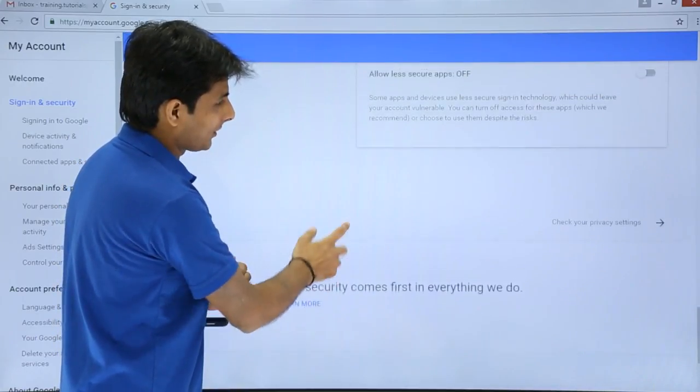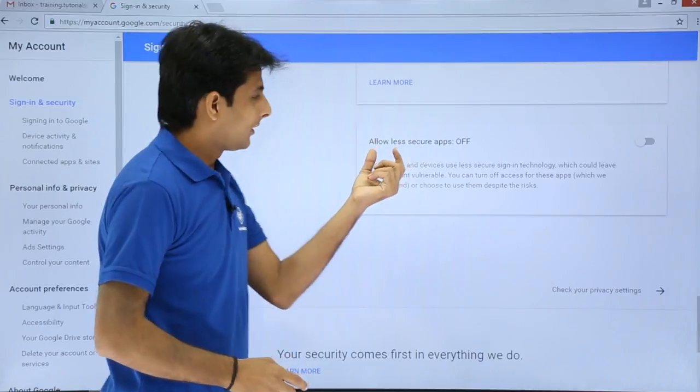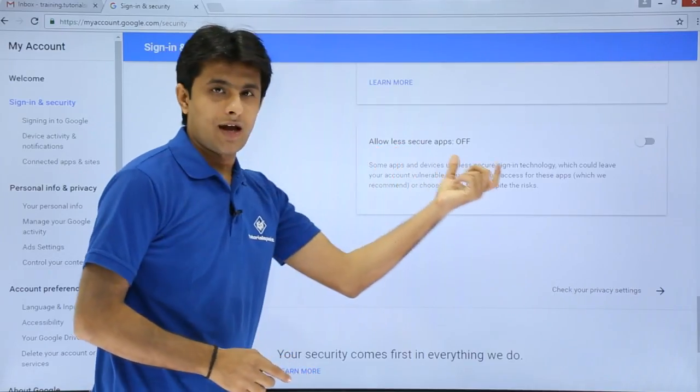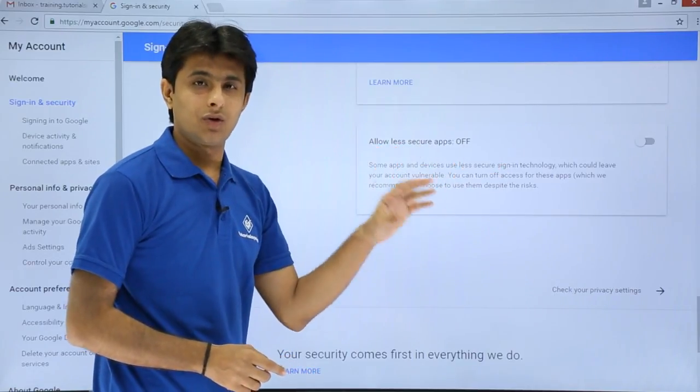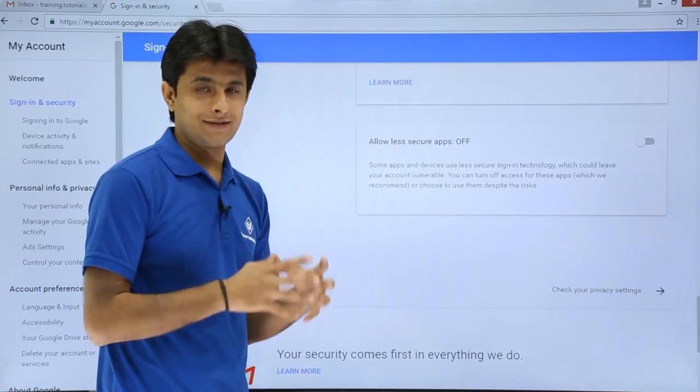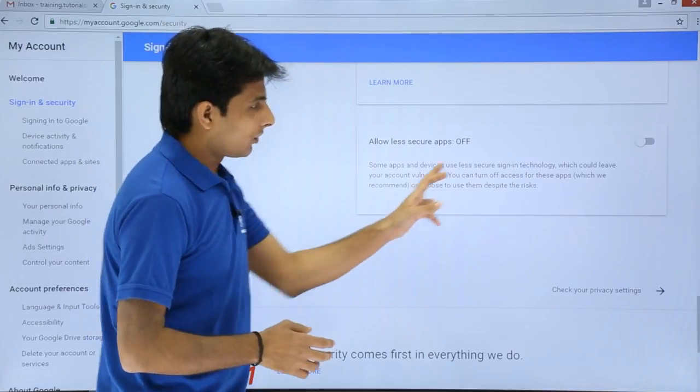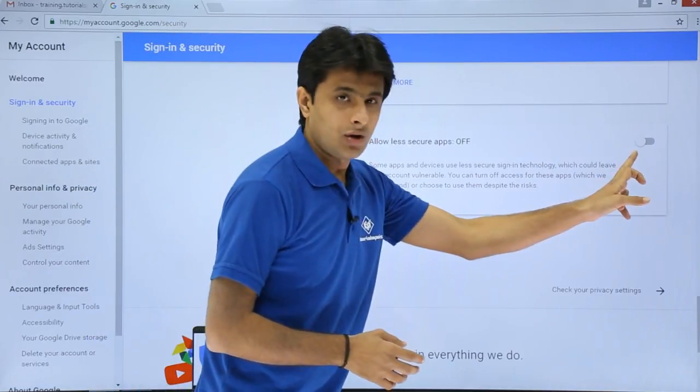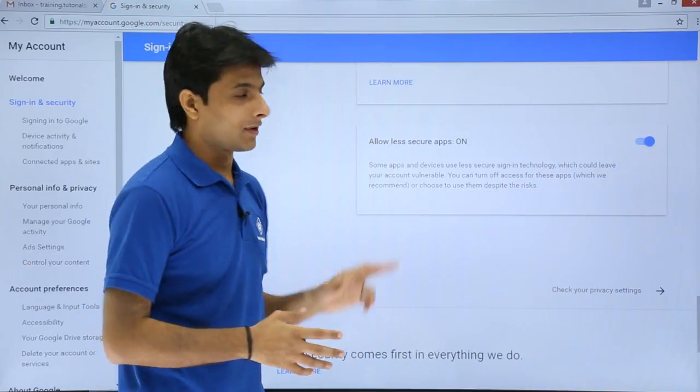What is the message given here? If you see allow less secure apps to access Gmail account. So Outlook you can see as less secure app. So this is right now off. You have to click on this place and you have to say as on.